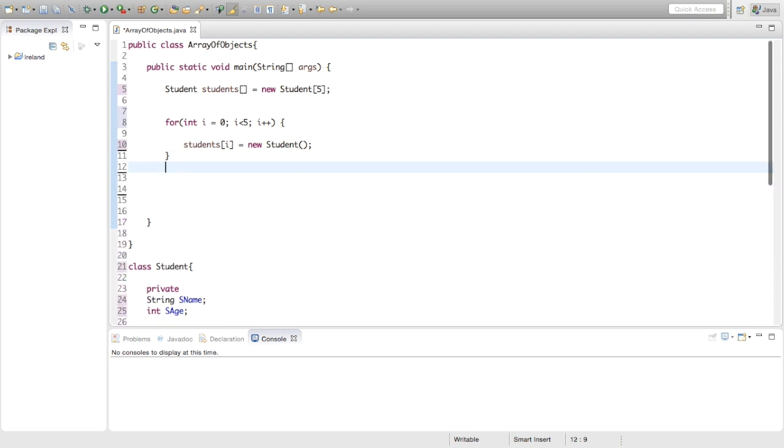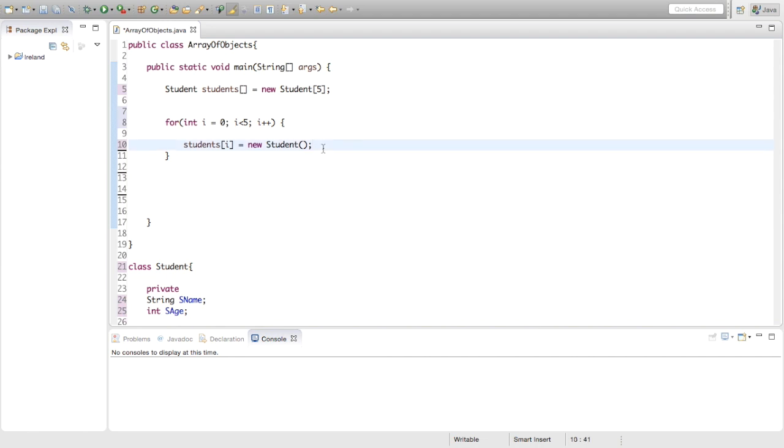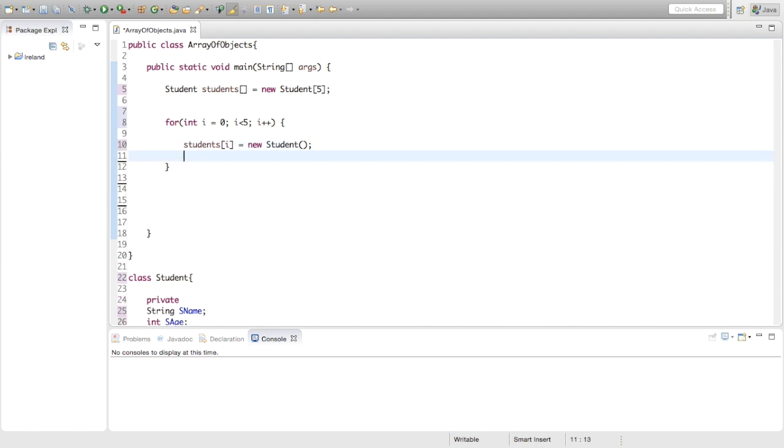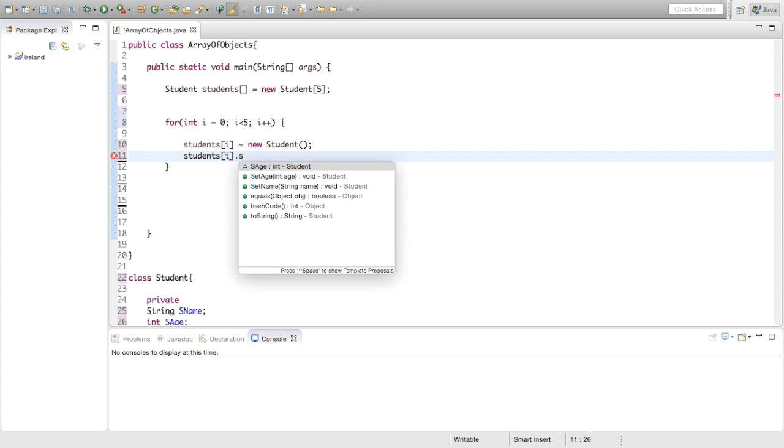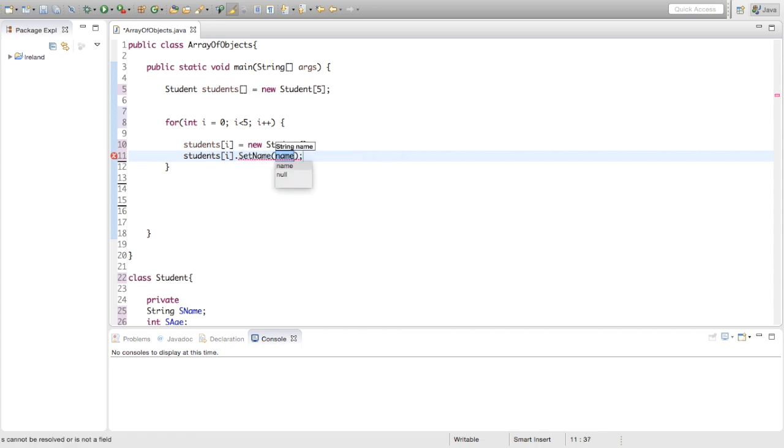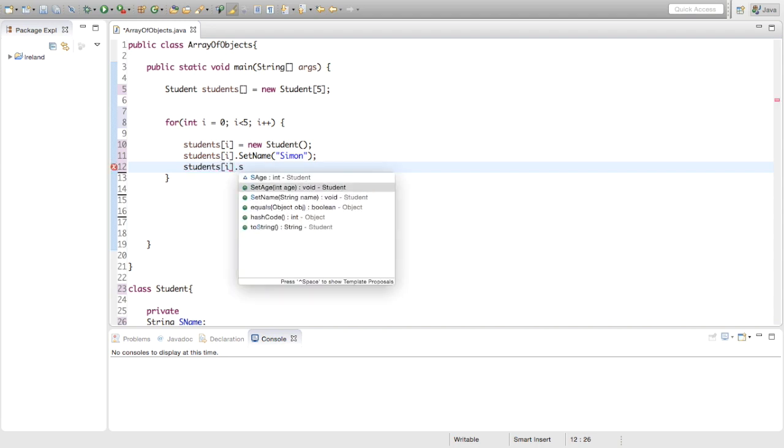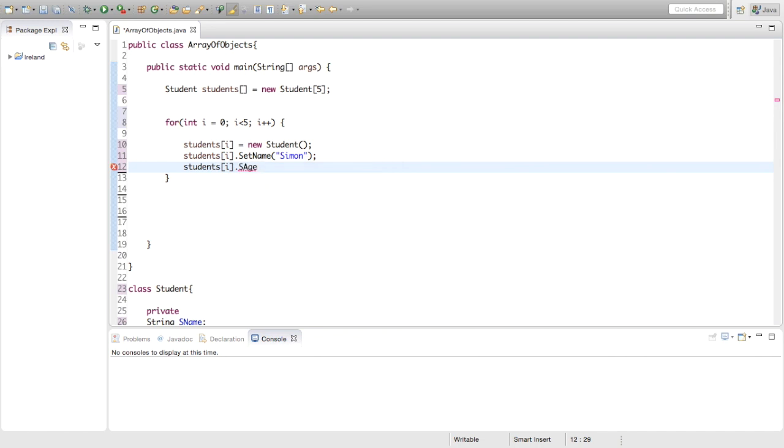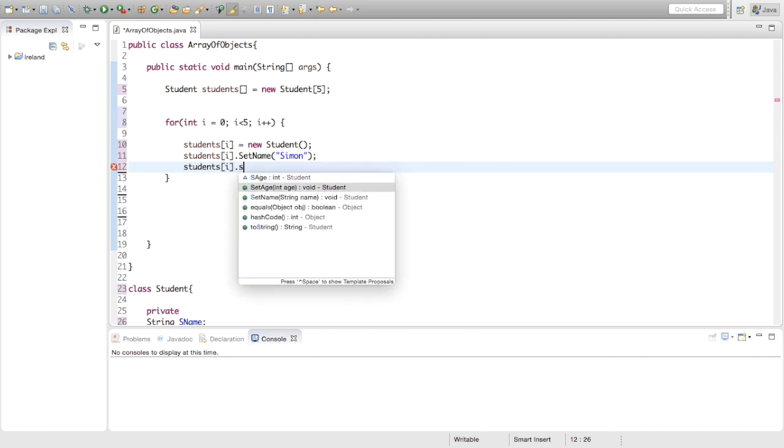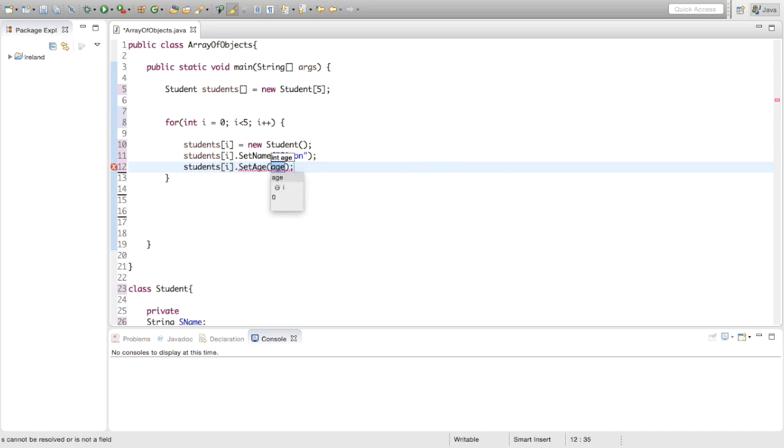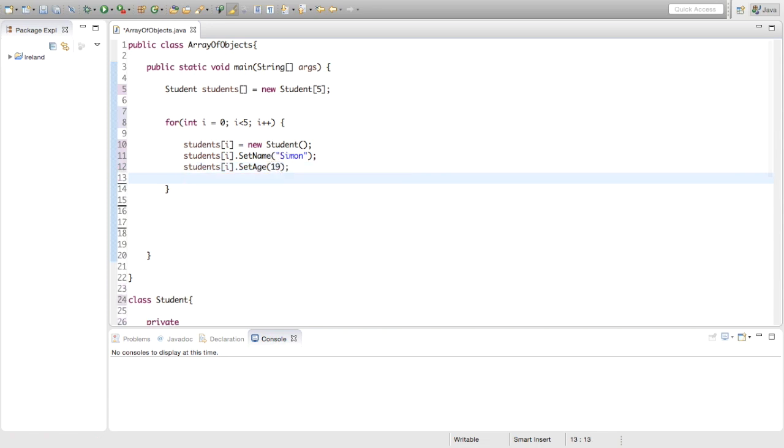What do we need to do now? We need to set some names and some ages. We could actually just do it inside this for loop just to make things a bit easier. So we could say students i dot, I'm going to be very boring and give them all the same name. So we're just going to say, what's a simple name, Simon. And students i dot setAge, we're all going to be eighteen because students are eighteen, nineteen, fair enough.